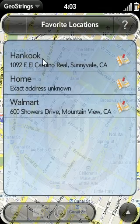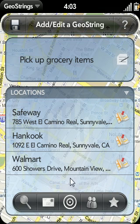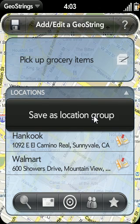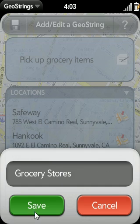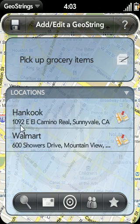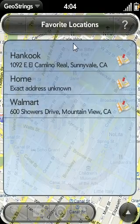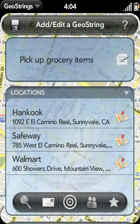I can also add one of my favorites — let's add Hankook and Walmart as well. These are all places where you can get groceries. It would be nice if I didn't have to do this every single time. Even though it was quick and easy, it would be nice to do it in one easy step. So I can tap this icon and select Save as Location Group, and save this as Grocery Stores. Now let me delete them from this GeoString and demonstrate adding all three in one step by going to Location Groups, selecting Grocery Store, and they've all been added at once.